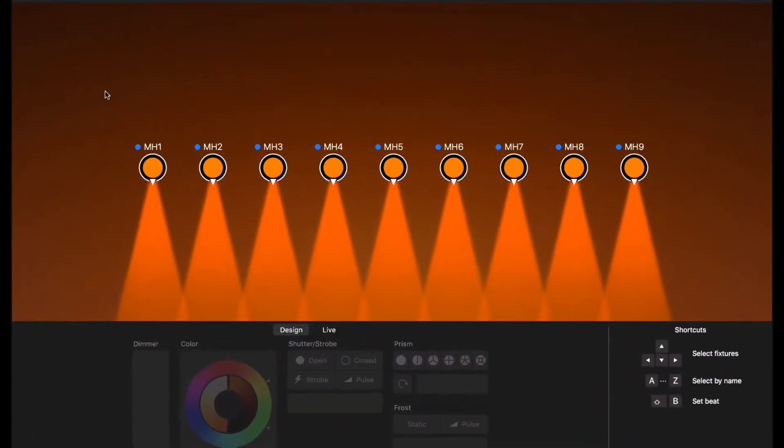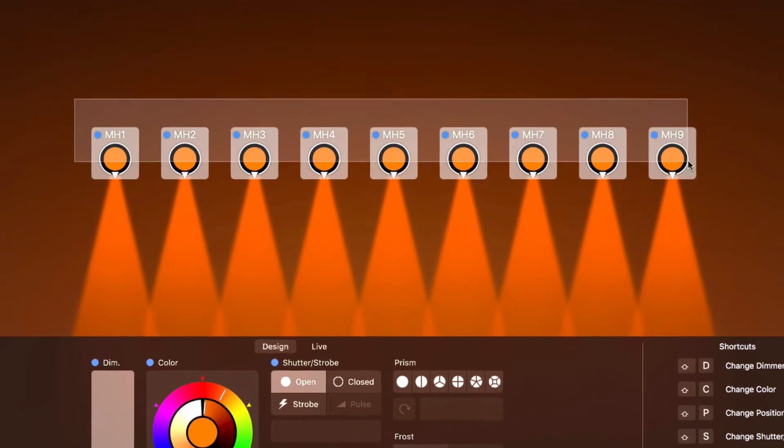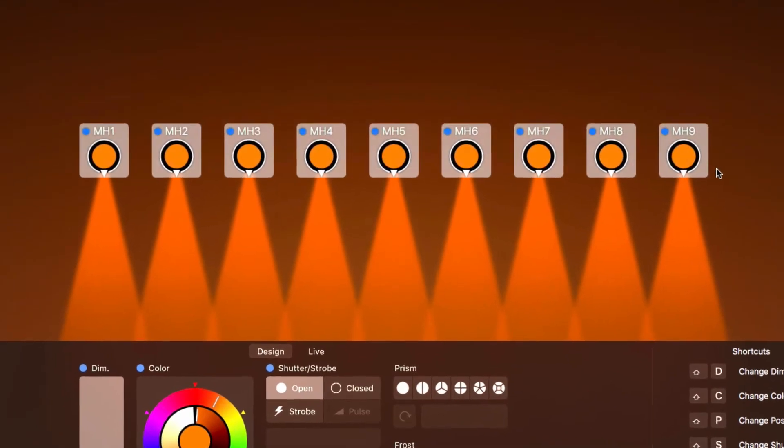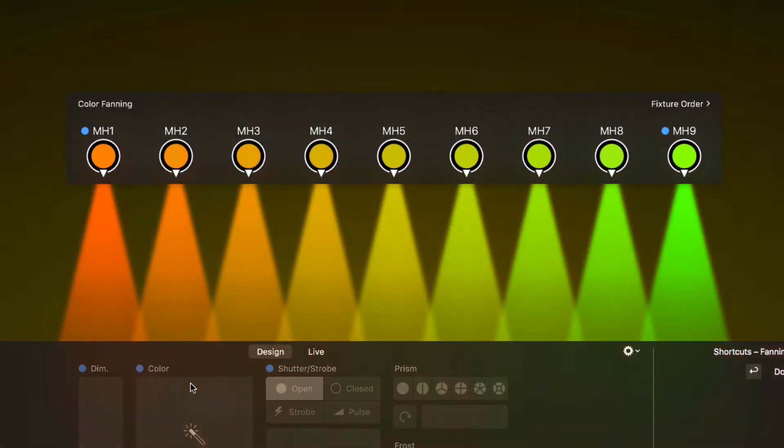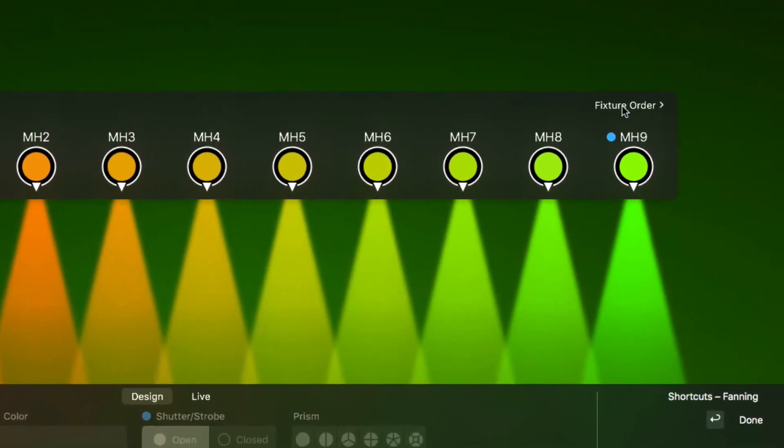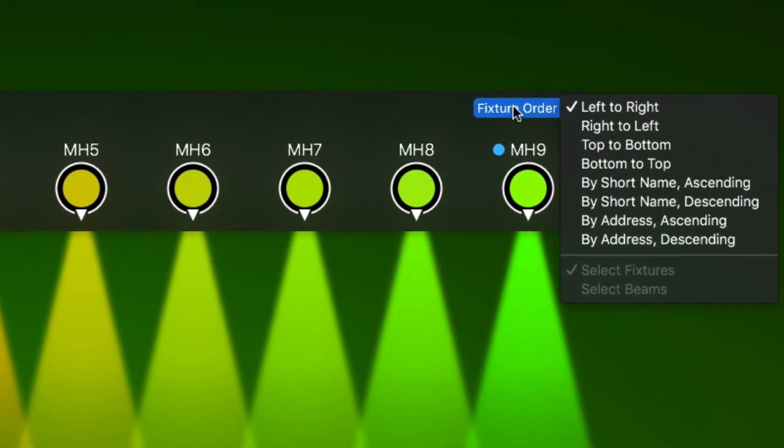Let's begin by fanning the colors for these moving heads. The fanning HUD shows all fixtures which take part in fanning. The first thing to do is define the order of the fixtures.